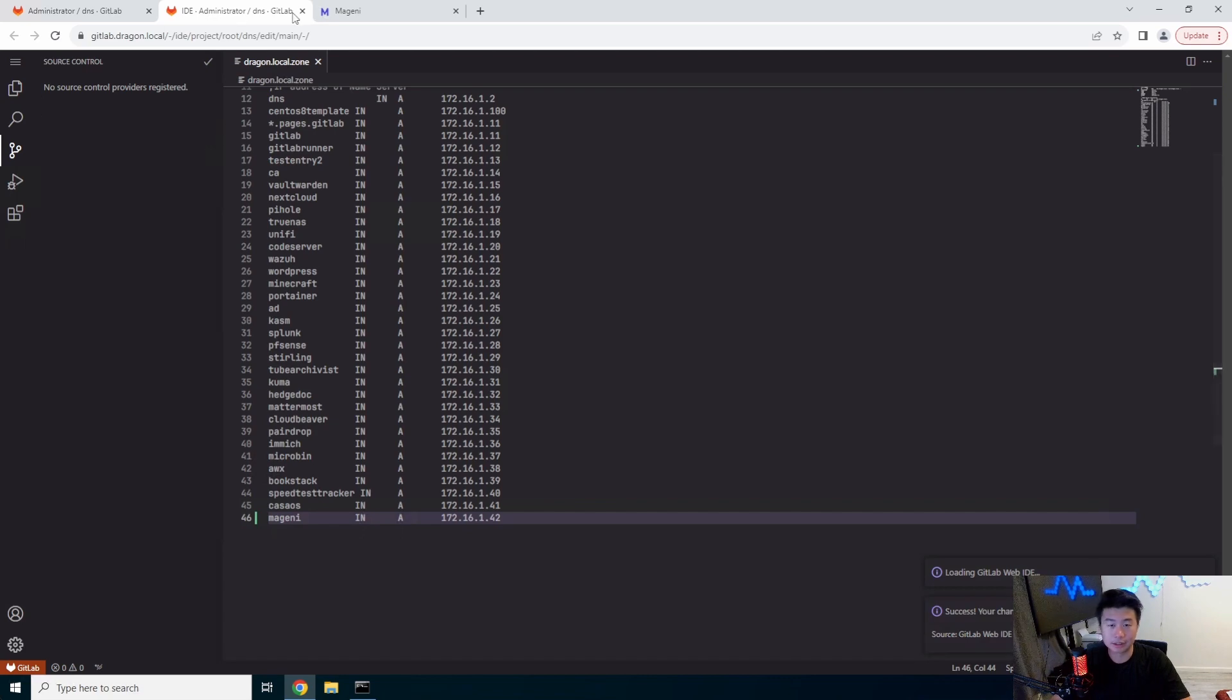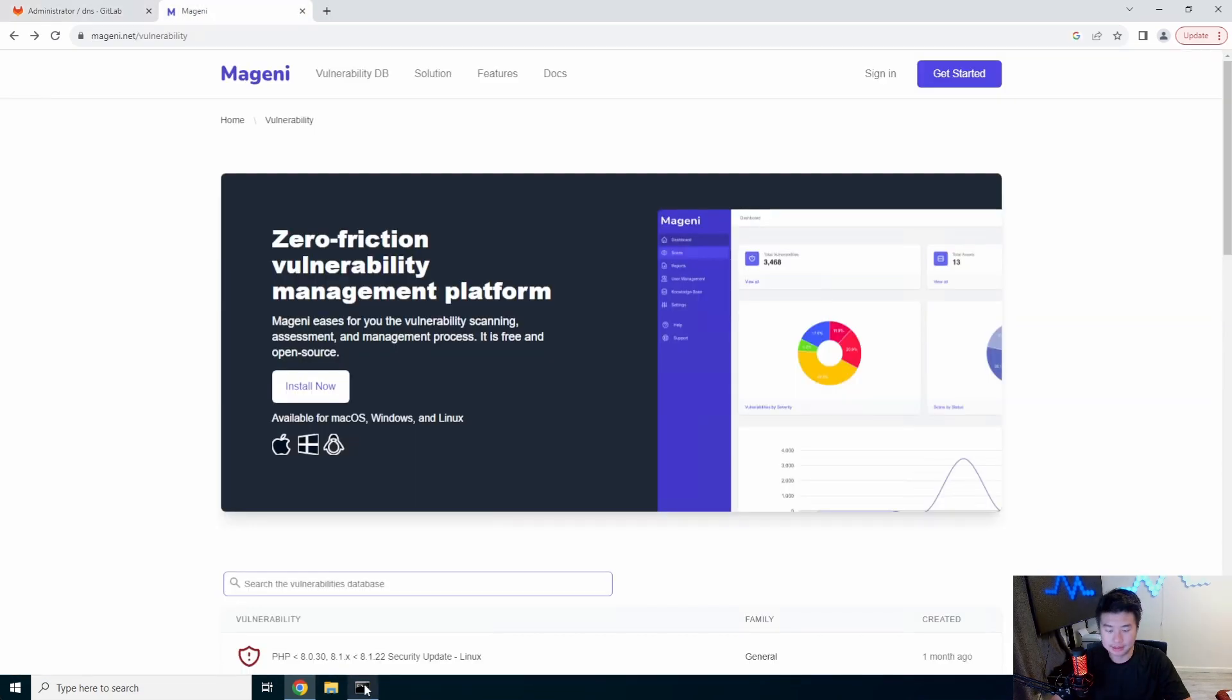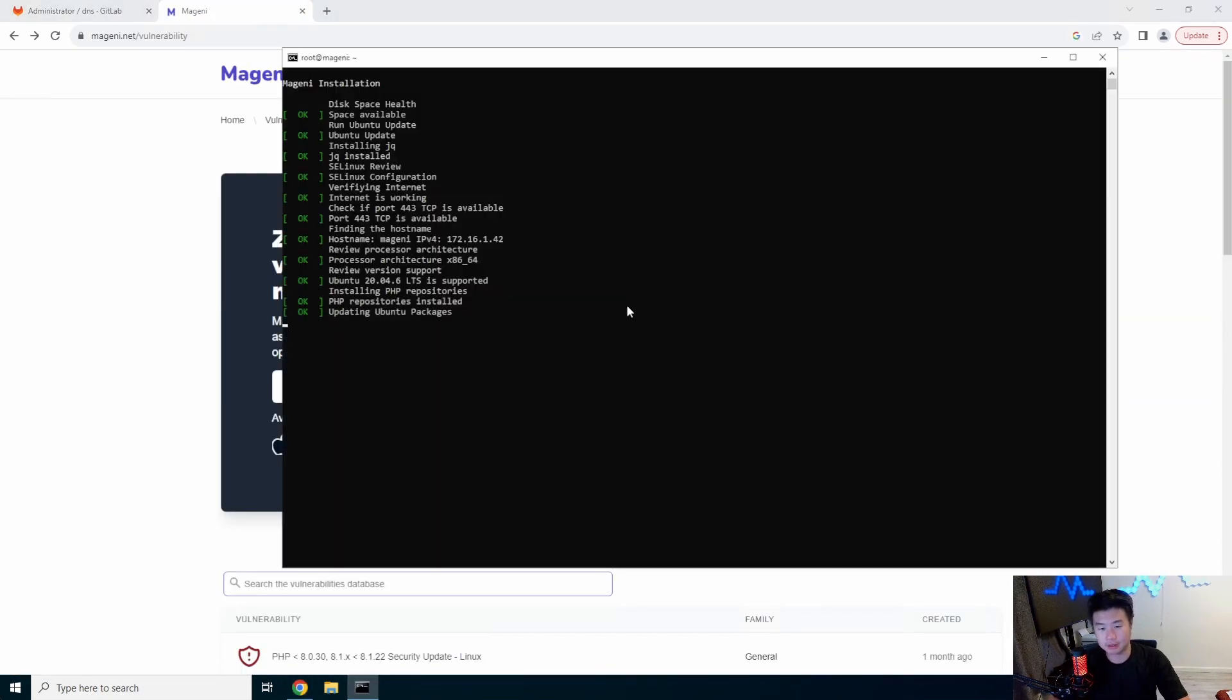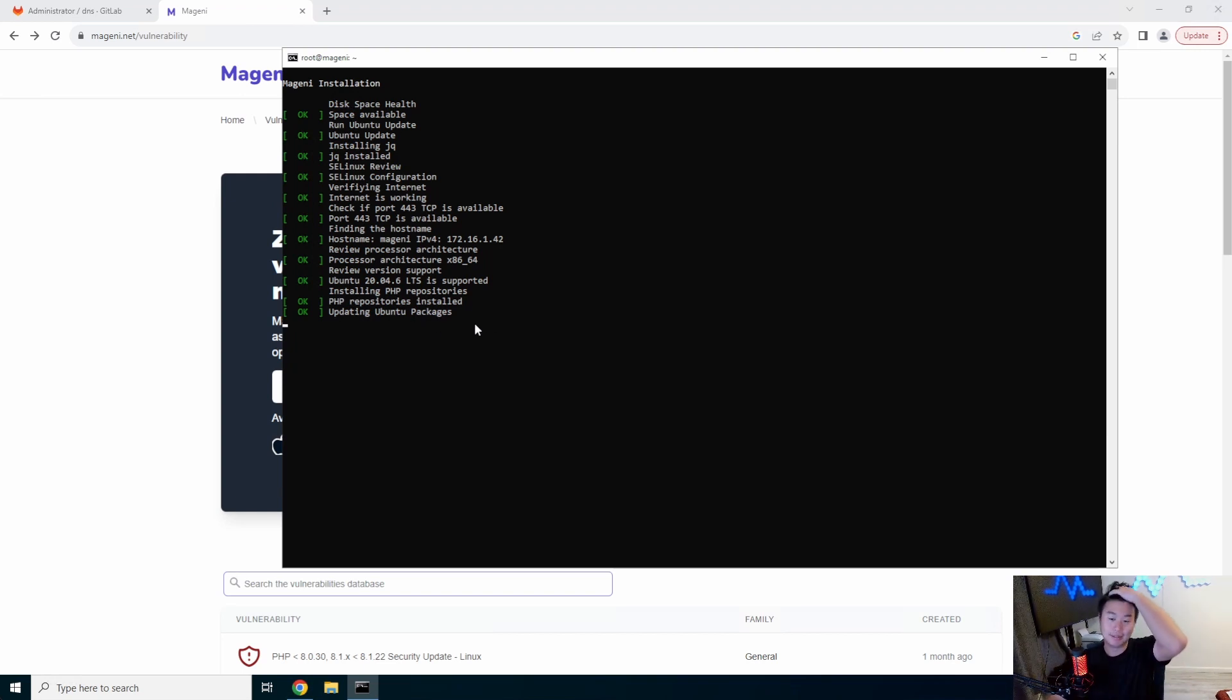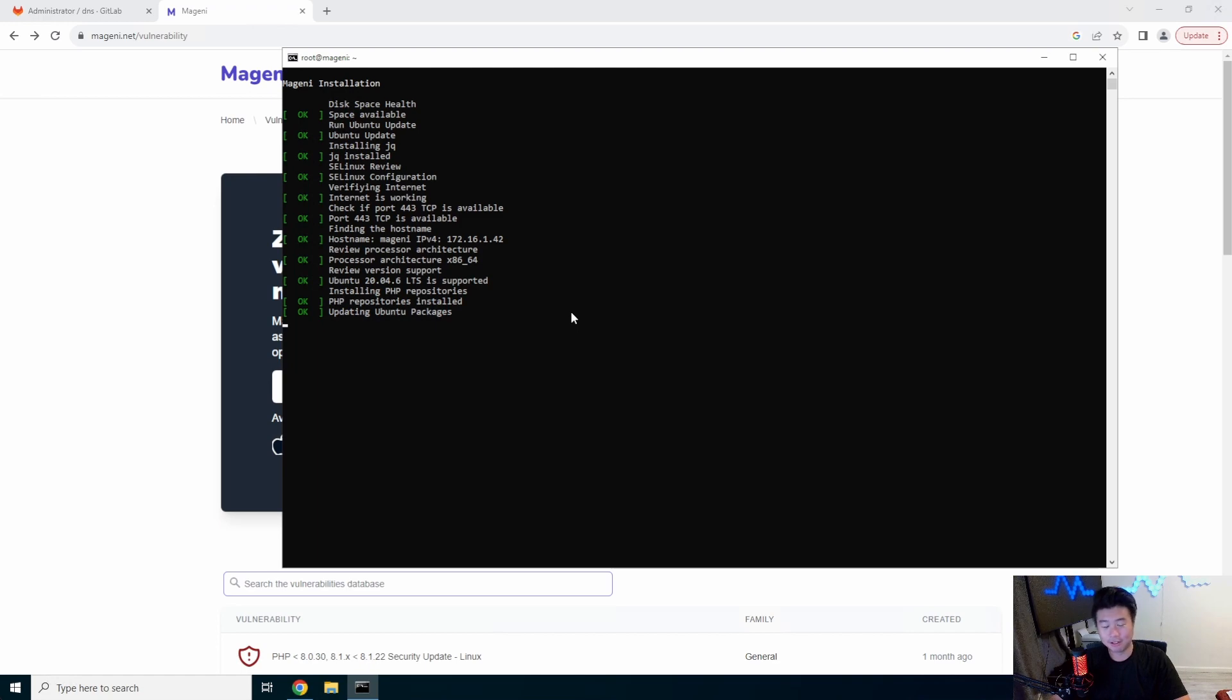Alright, so that should update DNS and still waiting for, oh, it's going to update all my Ubuntu packages and everything. So this might take a few minutes here, but we will fast forward this video to when it actually finishes.